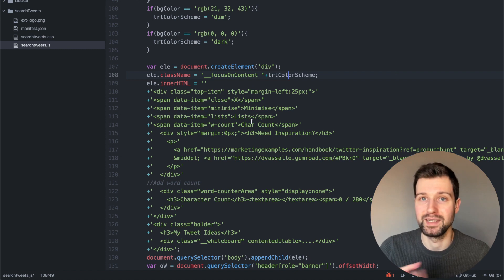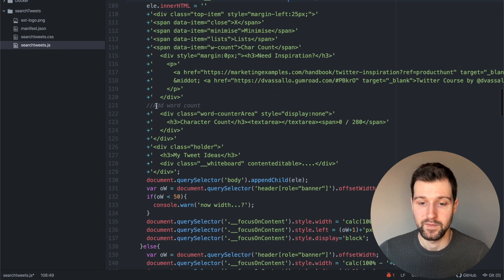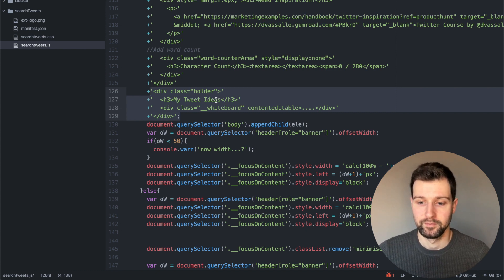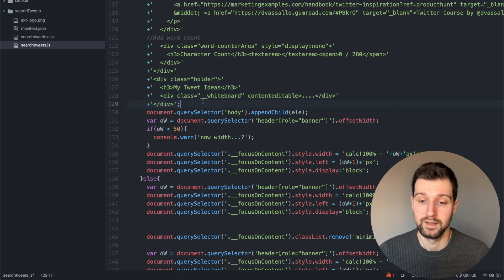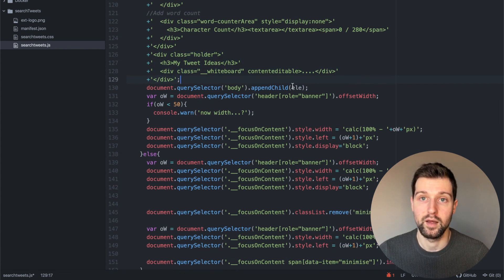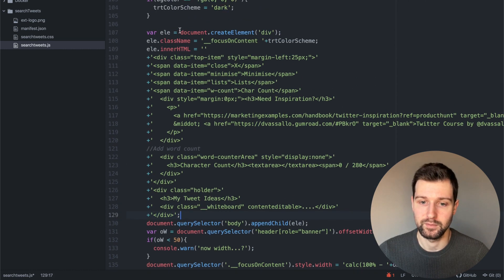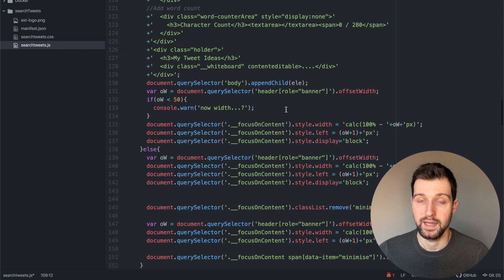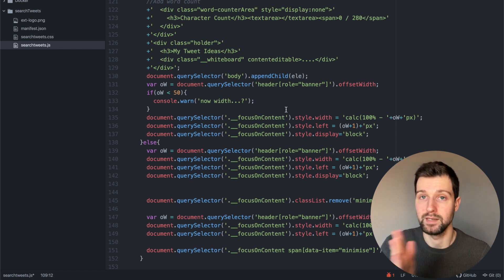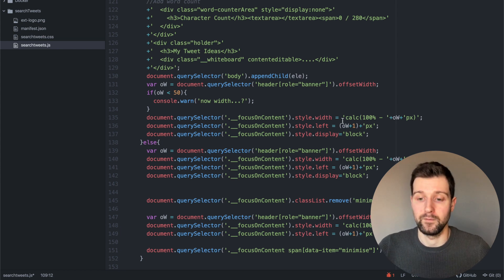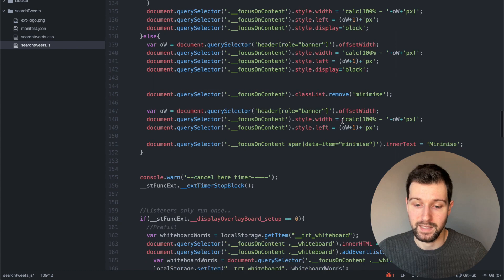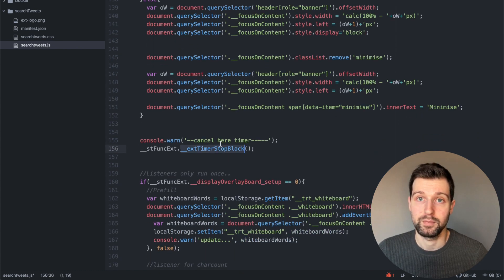We set some basic HTML here: the mini navigation items at the top of the overlay, links, a word count area, and the auto-saving text box. Really simple but it does exactly what we need. We then append the whole element to the bottom of the body — we create the div, set the class, fill in the innerHTML, and append it to the page. We also have code that works out how to minimize and maximize it based on the width of the page and the position of the header.